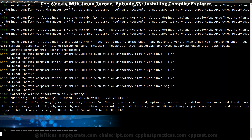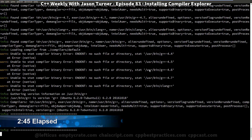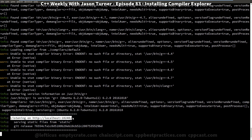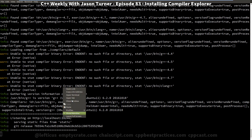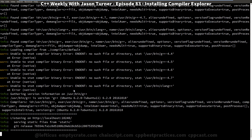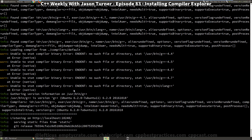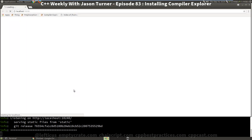Now it is going through its default configuration and finding a few compilers that I happen to have installed. You'll notice it says listening on HTTP colon localhost. Since we're running in a terminal in Linux, all we have to do is mouse over this link and say open link, and it'll automatically launch our web browser with the Compiler Explorer running locally.